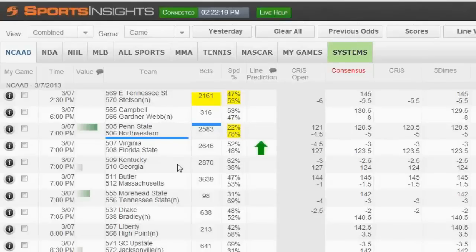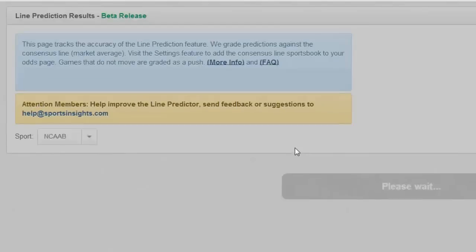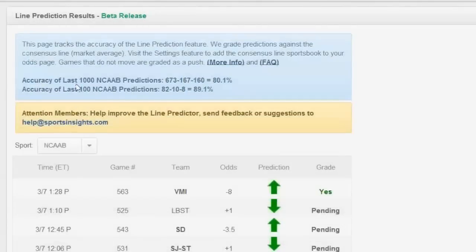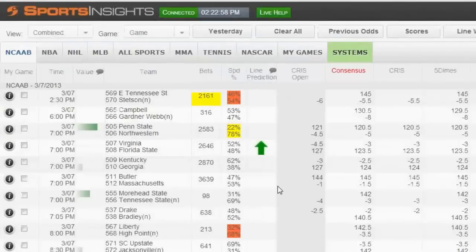What is the percentage that the line has actually moved in the opposite direction through the beta period? I don't have the exact number, but you can tell it's pretty low. The last 1,000 predictions: we got 80% of them right. So that's roughly 20% — a little less than that — that we got wrong. So 8 out of 10 go our way, 2 out of 10 go the opposite way that we thought. And some of that is driven by injury movement — stuff that we can't predict.